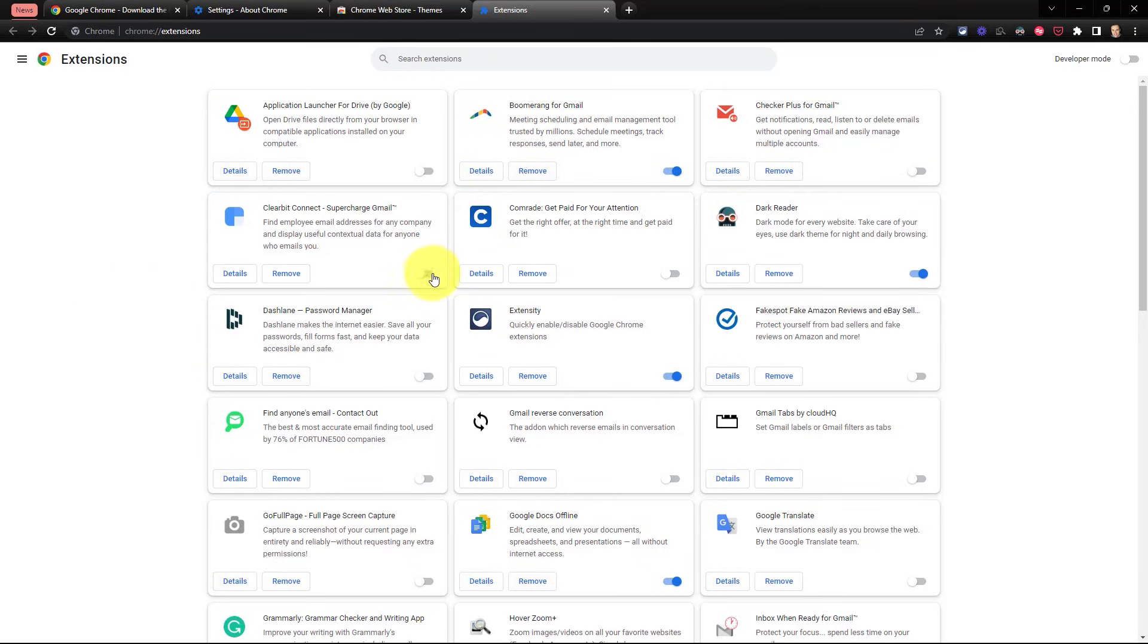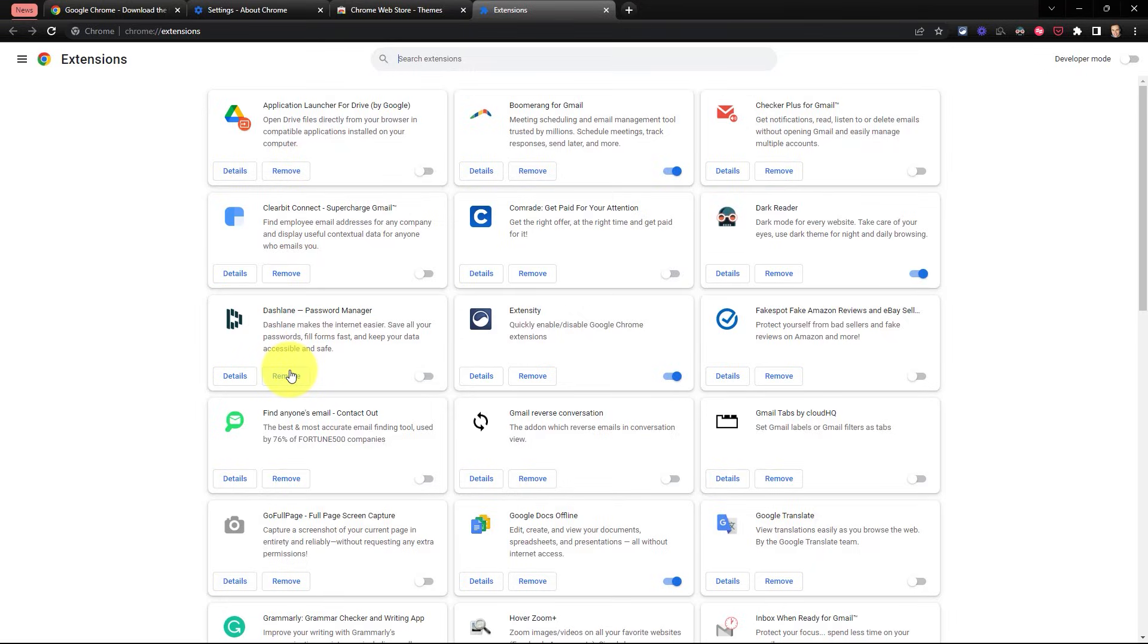But even if something is disabled, it could be slowing down the performance of your browser. So take a look and see if there's anything else that you can remove. This step of removing unwanted or unused extensions can have a dramatic effect on your Chrome experience.